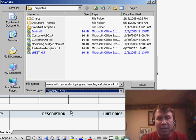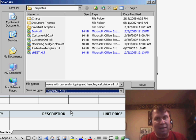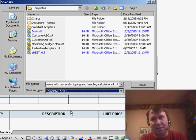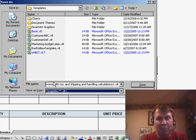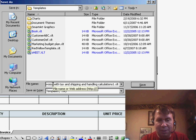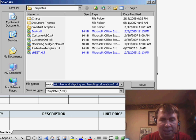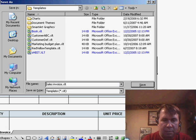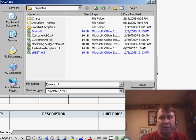Now, as soon as we choose Templates, the navigation automatically changes down into Application Data, Microsoft Office, Templates, and we can save this. Rather than the big long name, I'm just going to call it Invoice.XLT and save it.